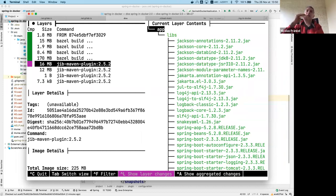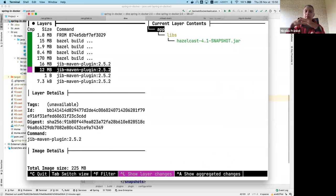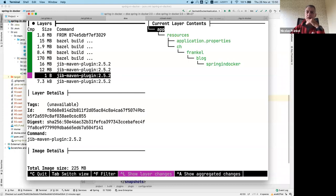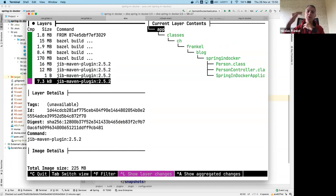You can see the layers the JIB Maven plugin creates. The bottom-most layer is the libraries, because in general libraries change less than others. Then snapshot libraries, because they can be updated every now and then. Then resources because they might change pretty often. Finally the classes, because they can also change pretty often. So by default when you use JIB you already have a perfectly layered application image.